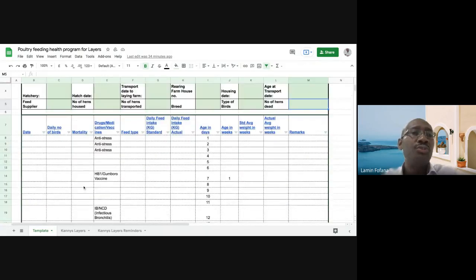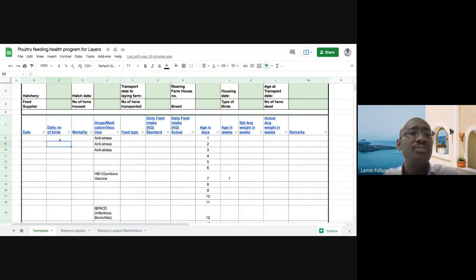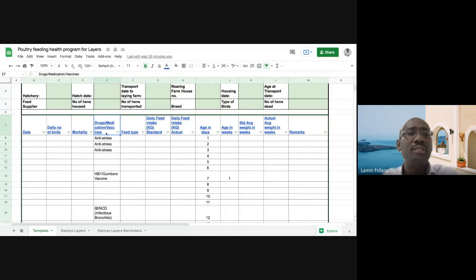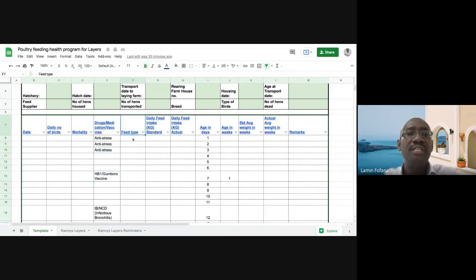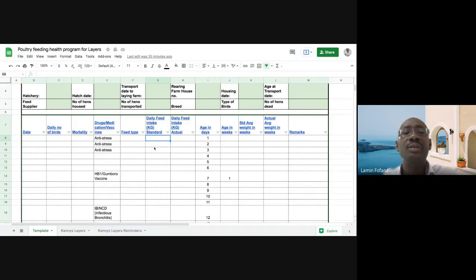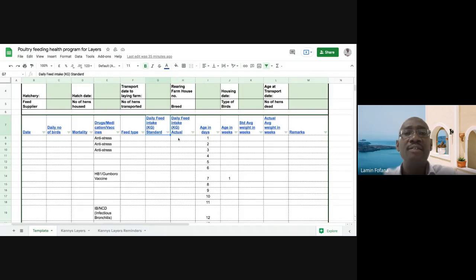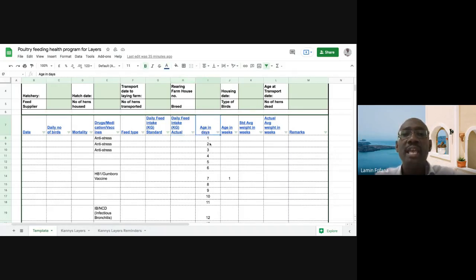We're going to go through the columns. The first column is the date column. You have the number of birds. This will be on a daily basis. You have to populate this. Whoever the farm manager is needs to fill this in. The mortality on each of the days. So this column is very important. This is the medication or the vaccinations that you give to the birds on the various dates. Anti-stress, and so on and so forth. The feed type. On a daily basis, you need to keep record of this. The daily feed intake in kilogram, you need to be weighing how many kilos you're giving to your birds. The daily feed intake actual, this is the standard, and then the actual that you have given them. This is very good to monitor how well your birds are eating.